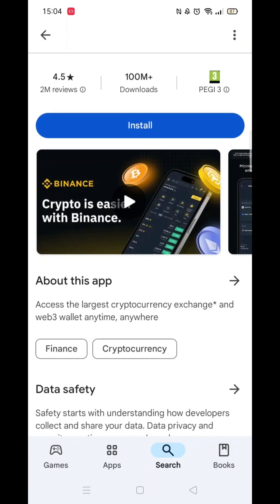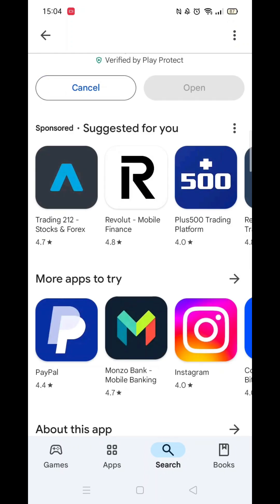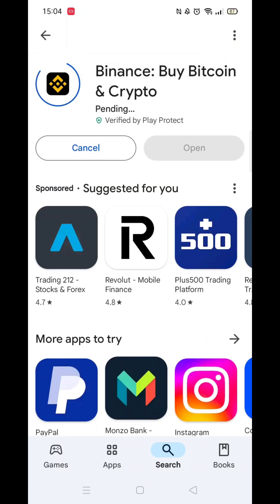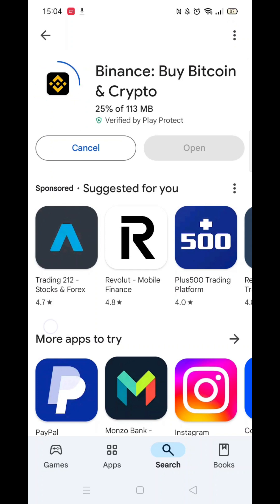When you are happy, click the back arrow button in the top left, then click on the blue Install button. The app will start to download to your phone — be patient, as this could take a few minutes.